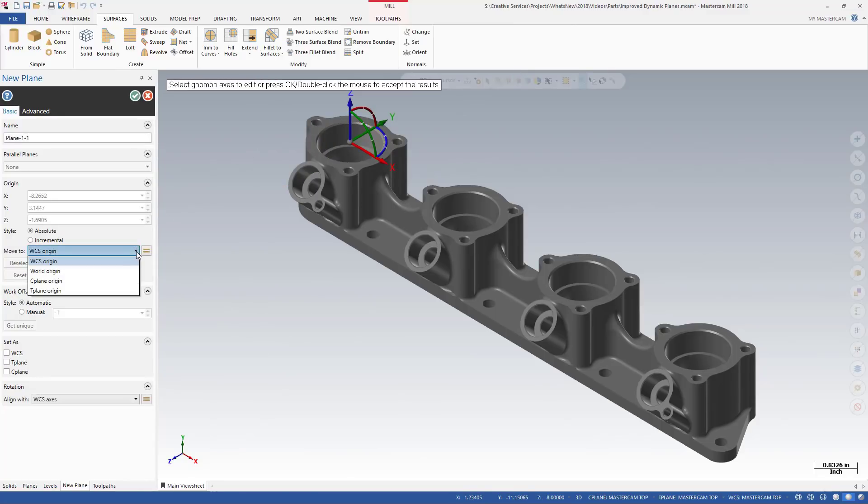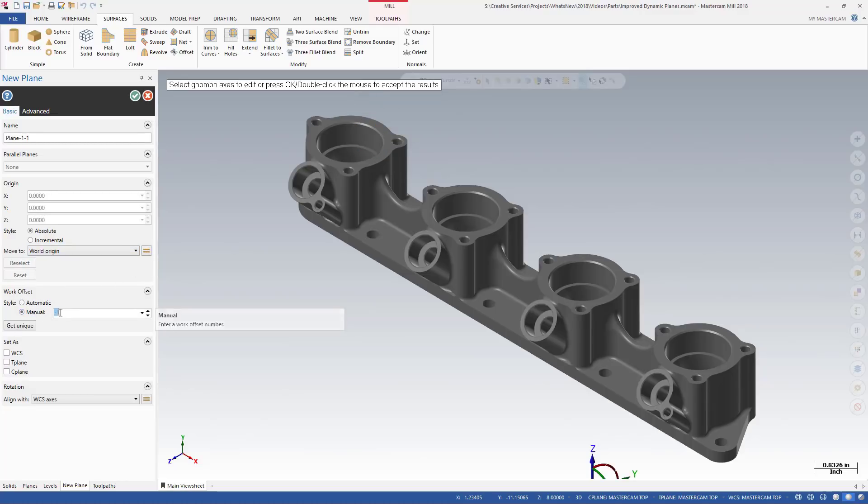You can move and align the plane origin, set the work offsets, or set the new plane as the WCS, T-Plane, and C-Plane.